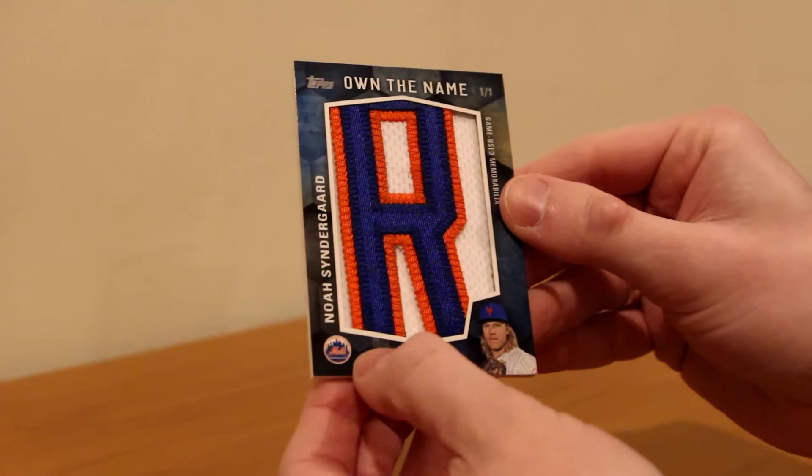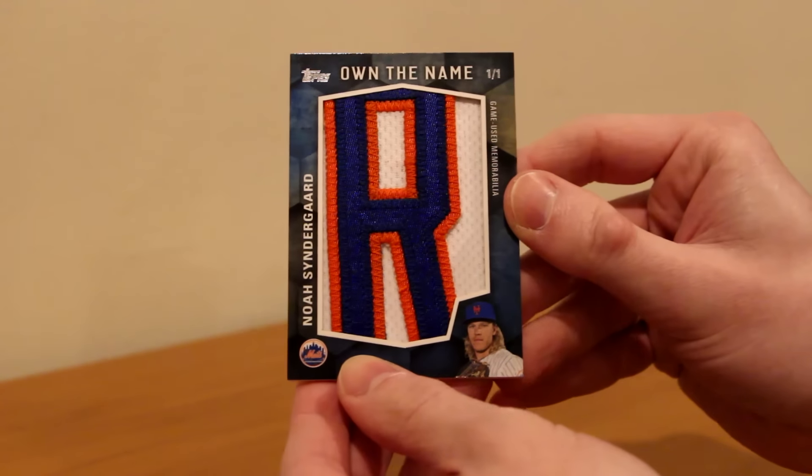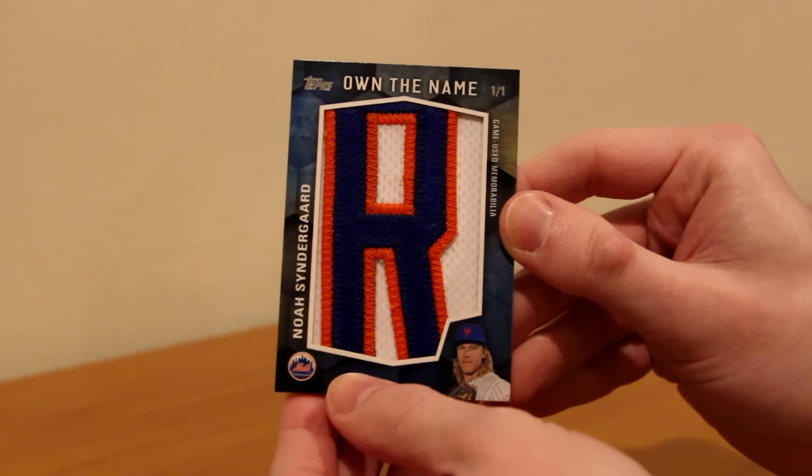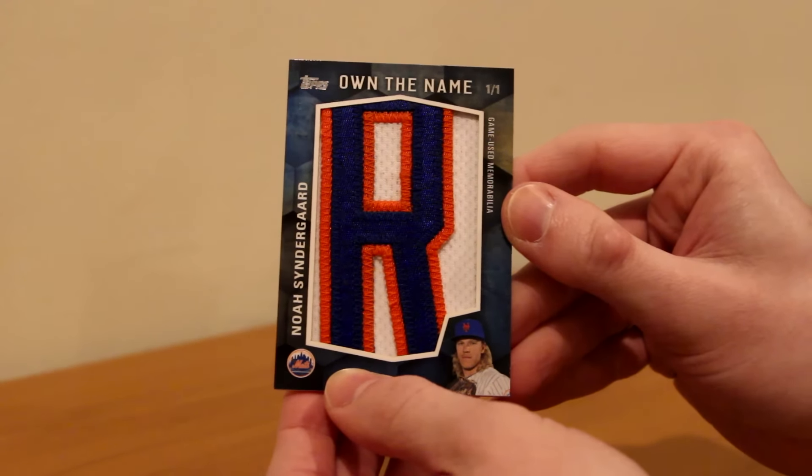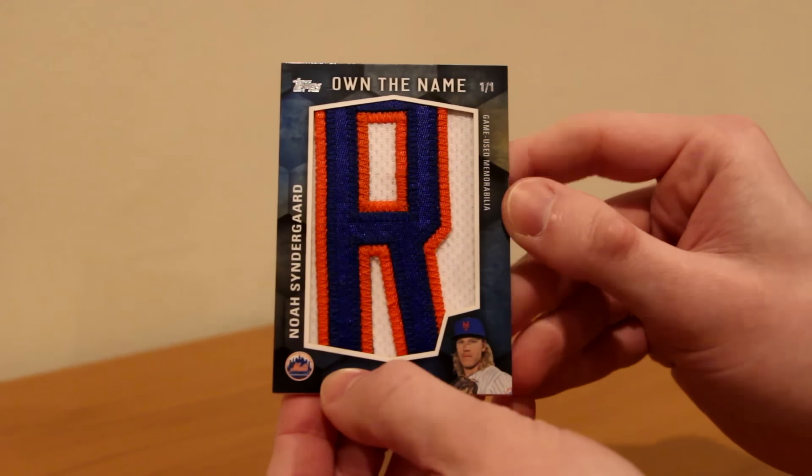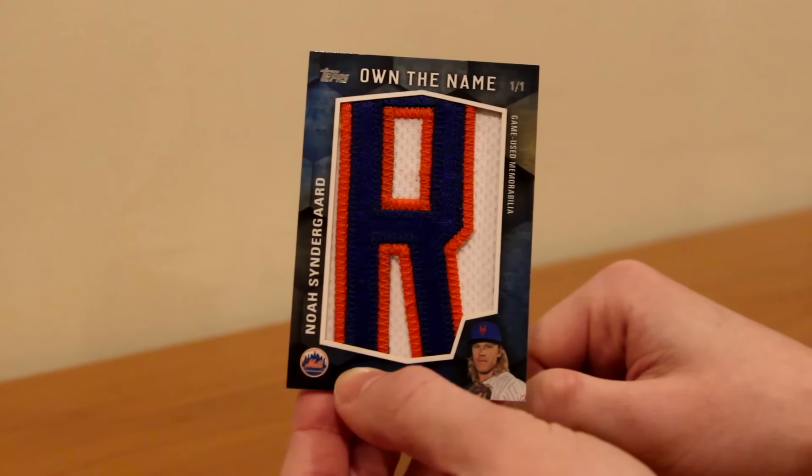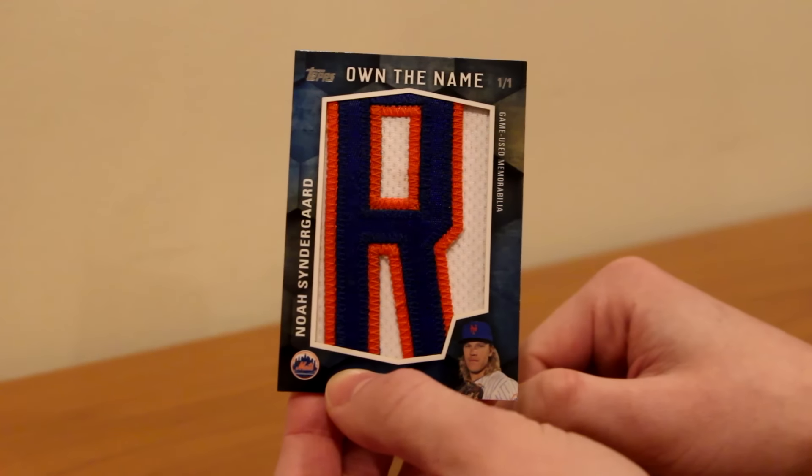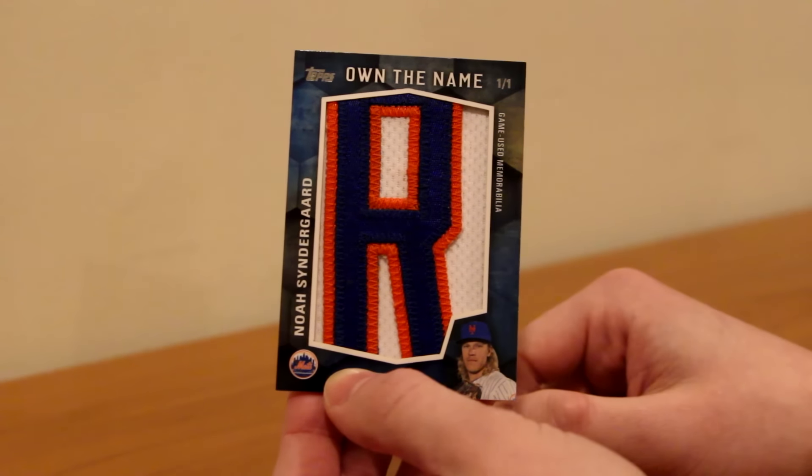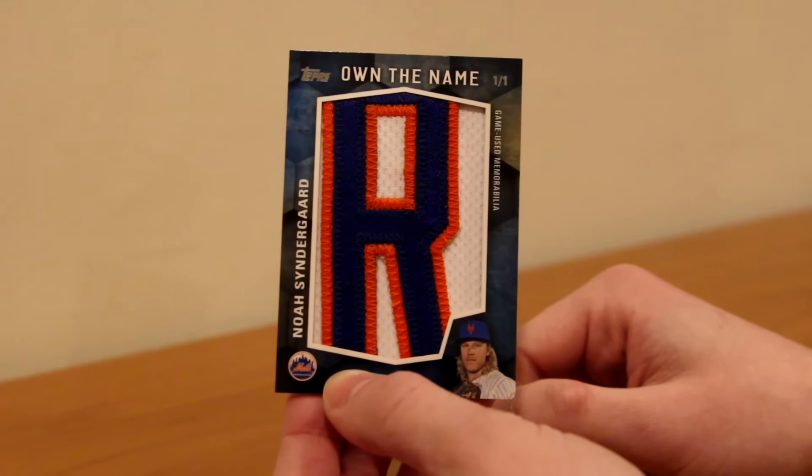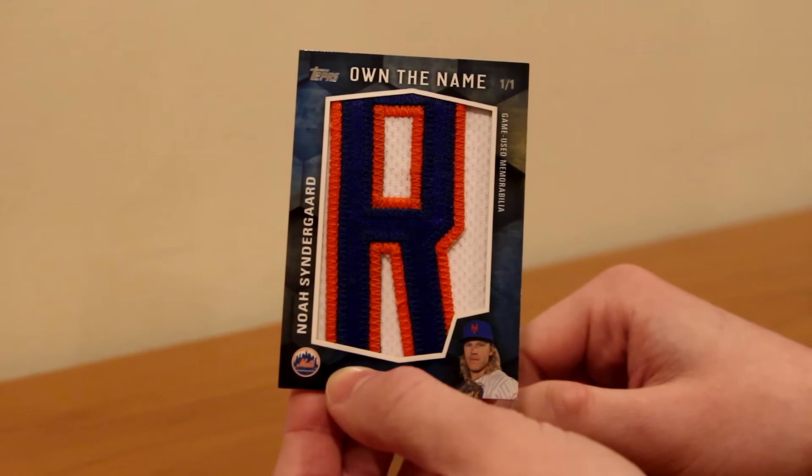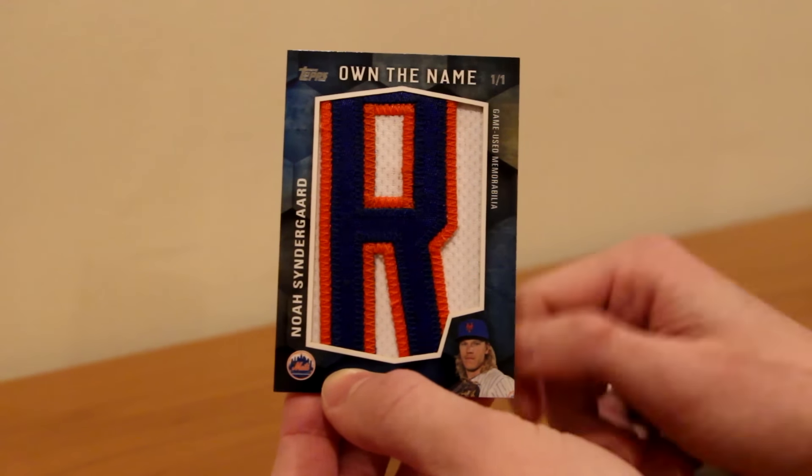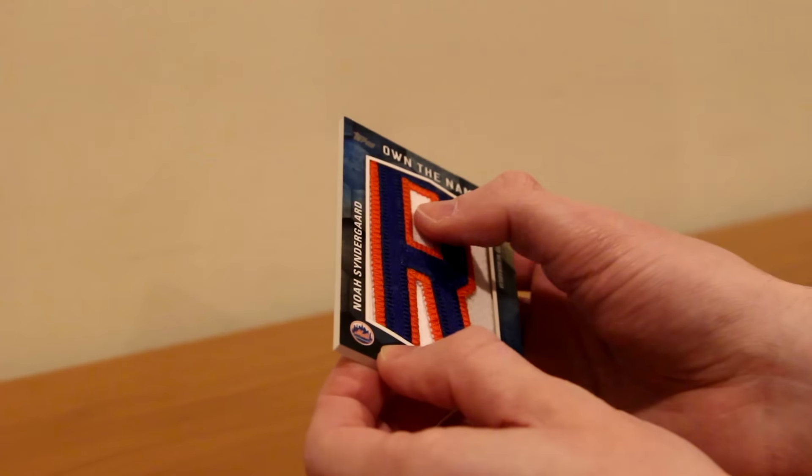Oh, that's so sick. Noah Syndergaard Topps Update Series 2016 Own the Name one of one. Top right, the R from Syndergaard, one of the Rs I should say. It's got two of them, so I don't know which one this is. But it is a nice R. Look at that patch. Oh my god.